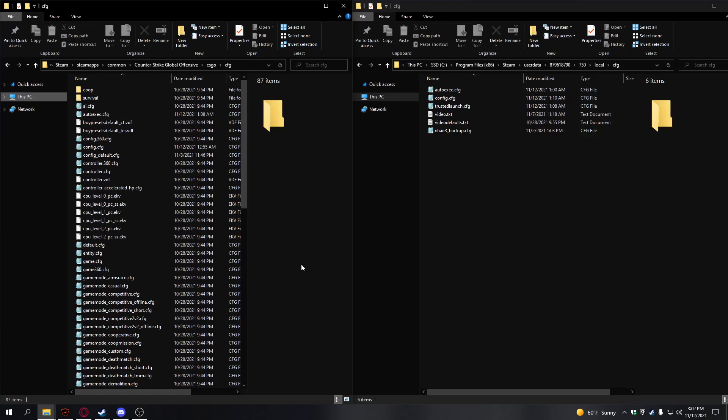I know a lot of people have been struggling with the new Jump Throw Bind and the new update, so I want to show you how to 100% fix that and get your Jump Throw Bind working again.